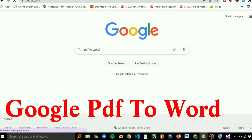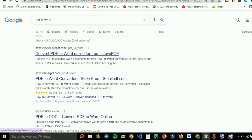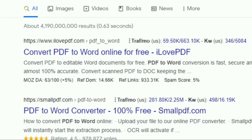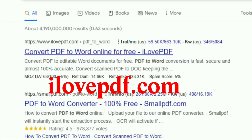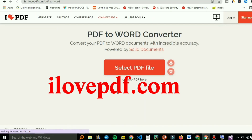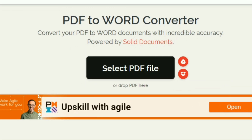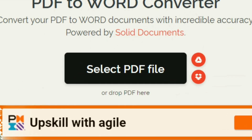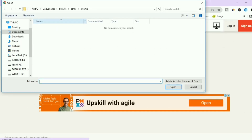All you have to do is search for 'PDF to Word' and hit Enter. You can select the first link — ilovepdf.com. This will take you straight to their site where you can drag and drop your file, or you can click the button to browse to the file location.